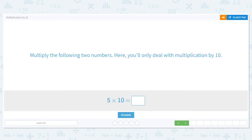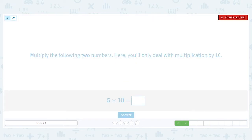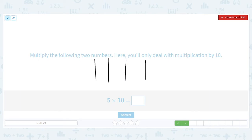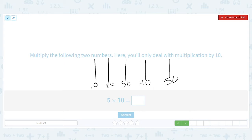So 1 times 10 equals 10. Good job. Next, we have 5 times 10. I'm going to stick with the rods, although you might be able to just look at it and answer — and that's great too. So if I have 5 times 10: 1, 2, 3, 4, 5, and I'm going to count by 10s. 10, 20, 30, 40, and 50. So 5 times 10 equals 50.